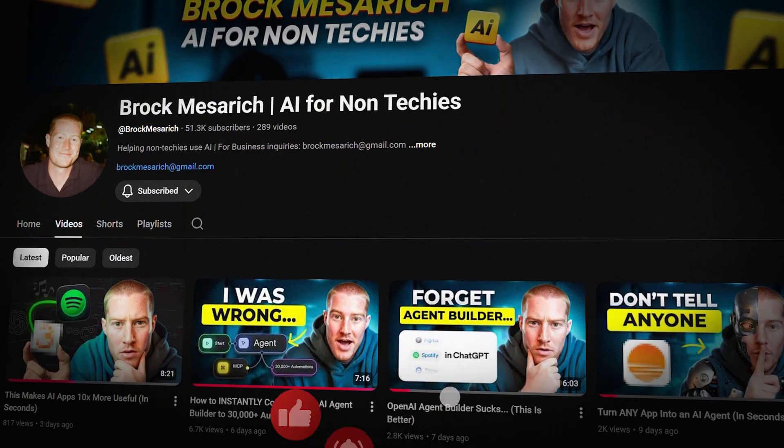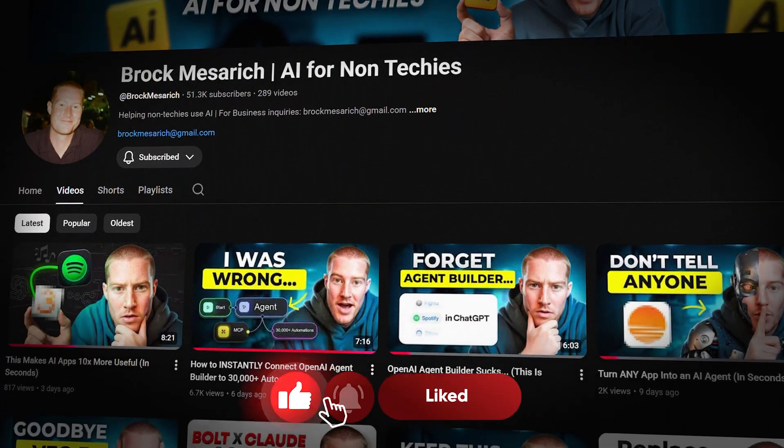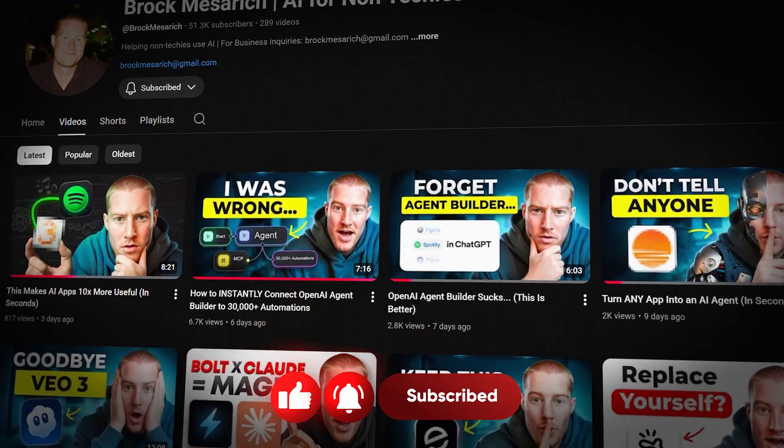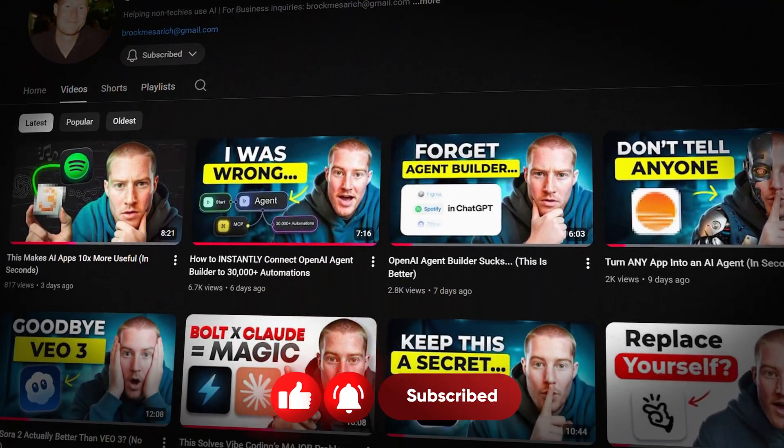So there you have it, guys. I hope you got some value from this video. Let me know what you're going to build in the comments below. Subscribe for more videos like this. I cover AI for non-techies. So if you're non-techie trying to navigate this world, this YouTube channel is the perfect place for that. With that being said, guys, thanks for tuning in. I'll see you in the next video.